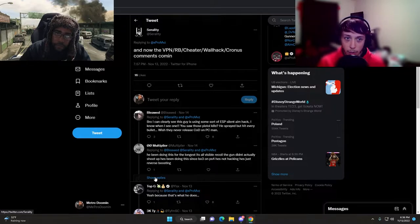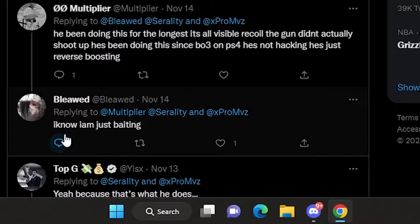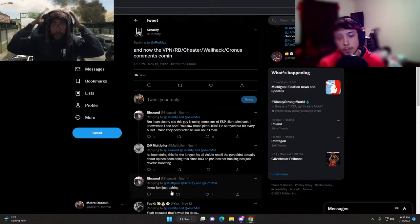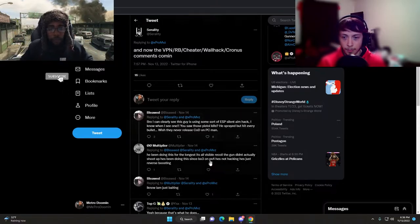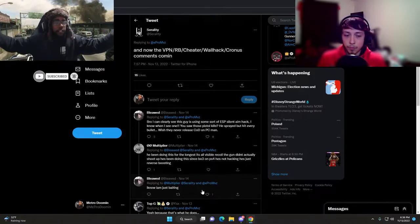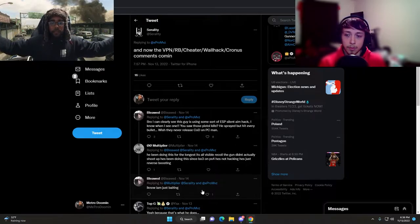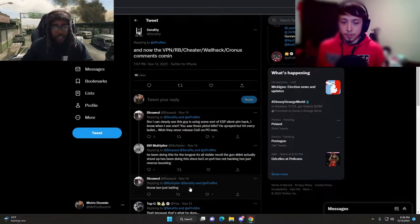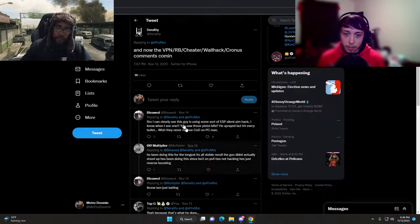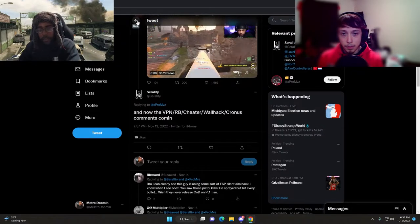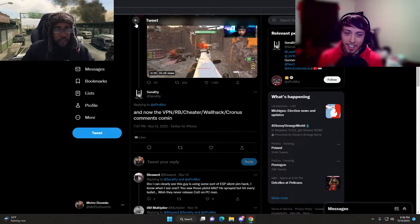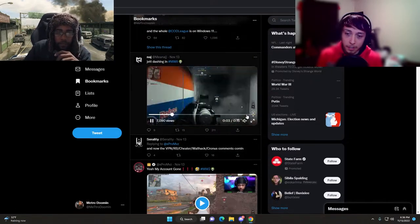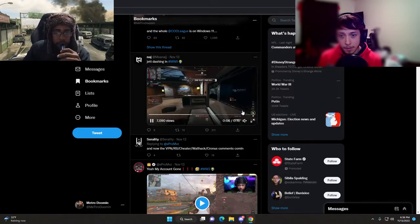He's not hacking, he's just reverse boosting and using third party devices to avoid recoil. It looks like he ain't even getting any recoil as opposed to us when we shoot. I know, I'm just baiting. Is everything just a joke?